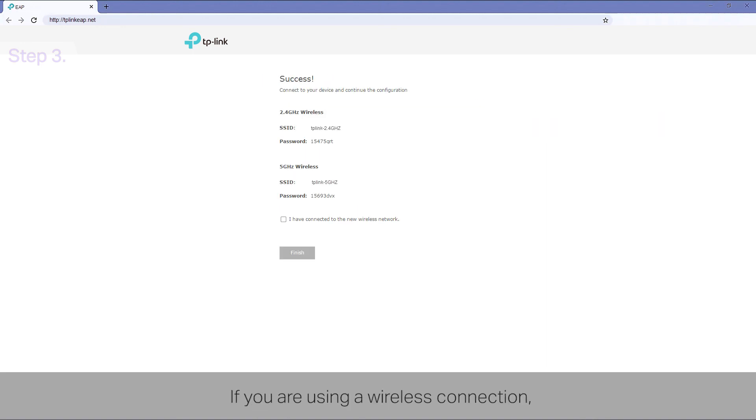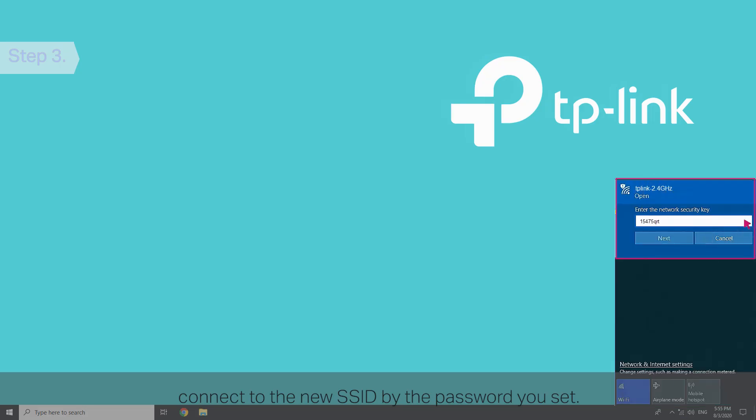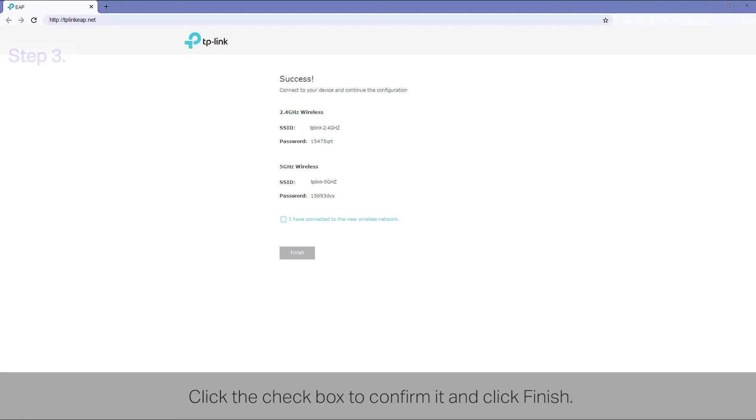If you are using a wireless connection, connect to the new SSID by the password you set. Click the checkbox to confirm it and click Finish.